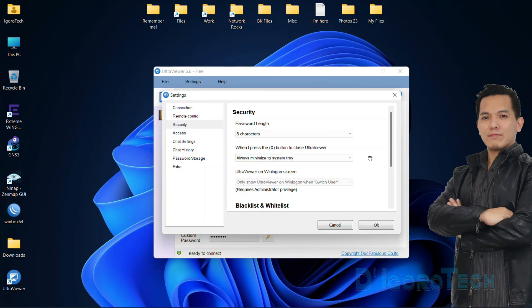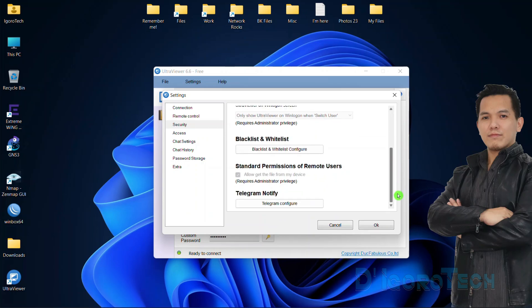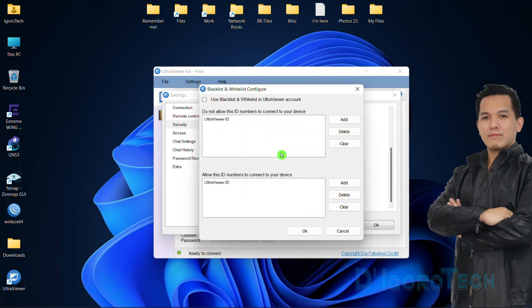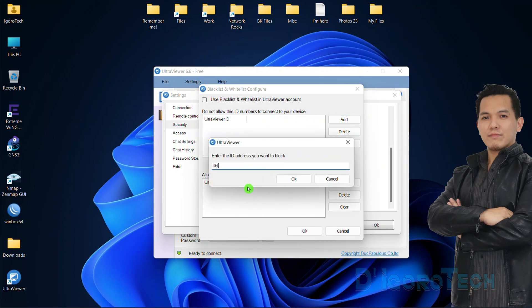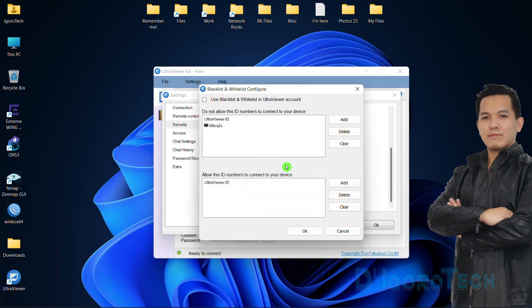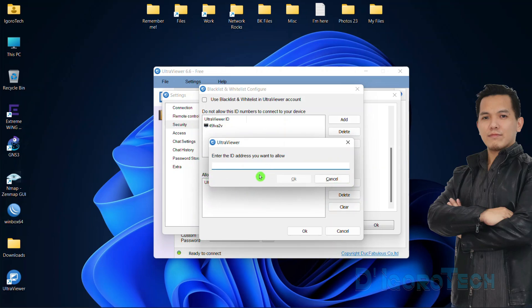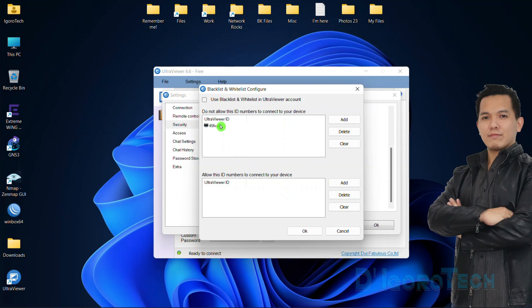Scroll down and you will see blacklist and whitelist. Click on blacklist and whitelist configure. This is where you blacklist and whitelist UltraViewer IDs. Example is if you want to block an UltraViewer ID, click on Add, enter the UltraViewer ID you want to block then click OK. This UltraViewer ID will be blocked from connecting to this device. You can also whitelist to allow an UltraViewer ID to connect to this device. It's the same process: click on Add then input the UltraViewer ID you want to allow or whitelist. To delete an UltraViewer ID, tick on it to select then tick delete or clear.